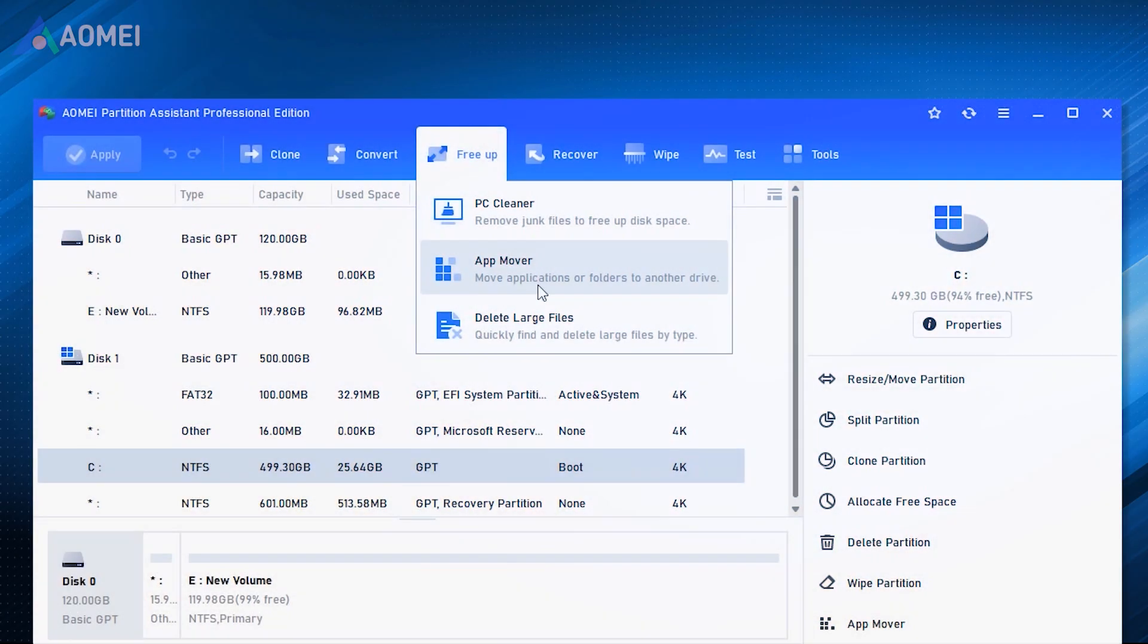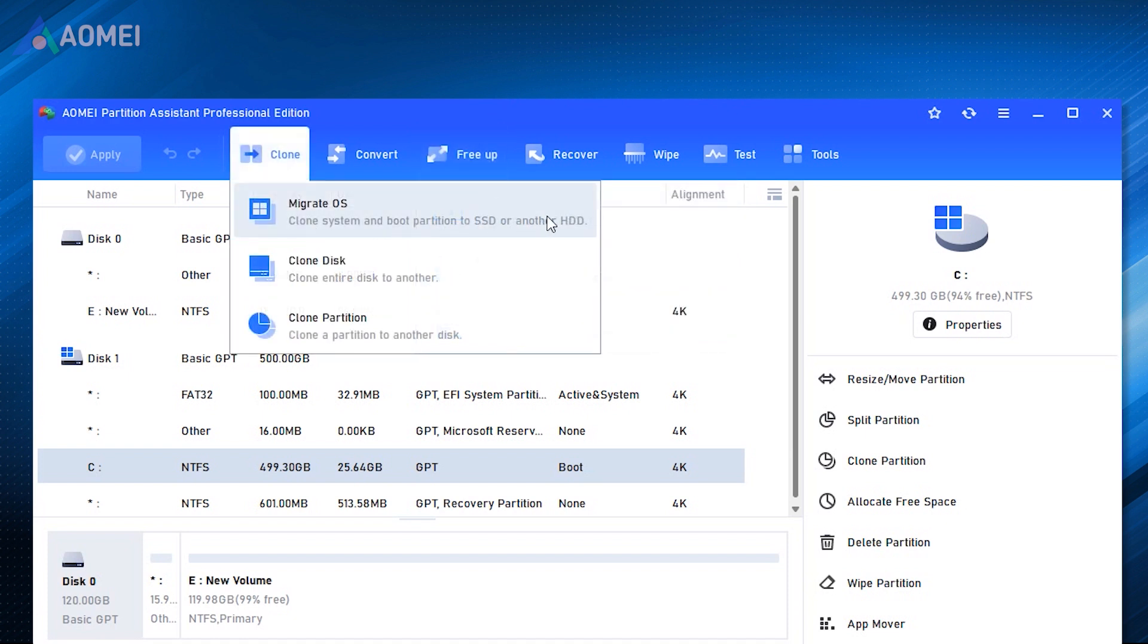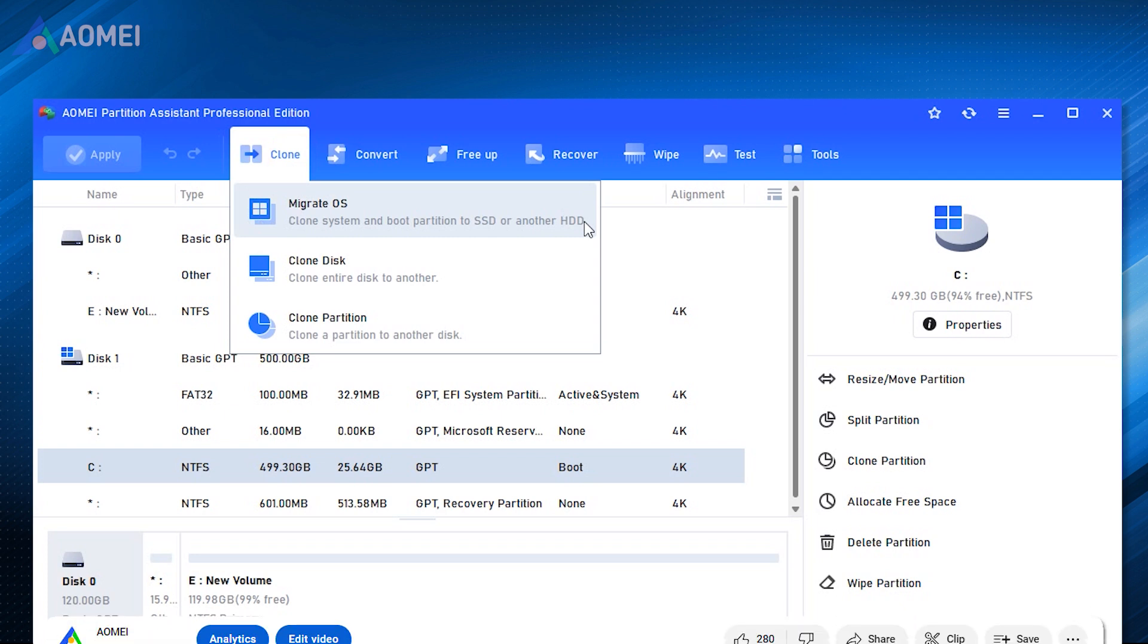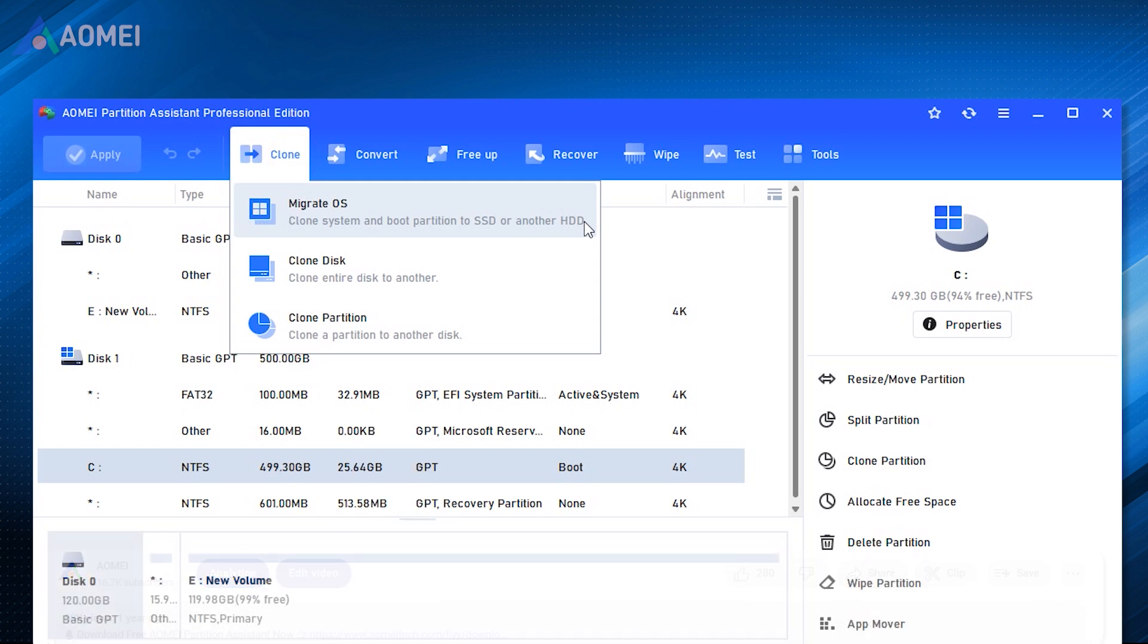By the way, you may want to check out this AOMI Partition Assistant. It's an all-in-one disk management software that can clone, convert, free up, recover, wipe your disk and so on. You can hit the link in the description to download the free version to try it.